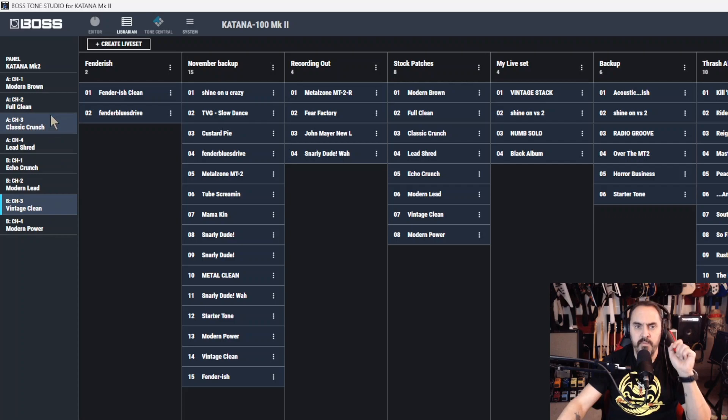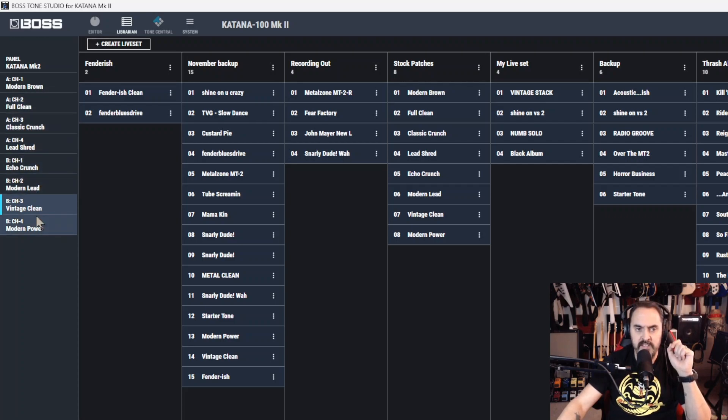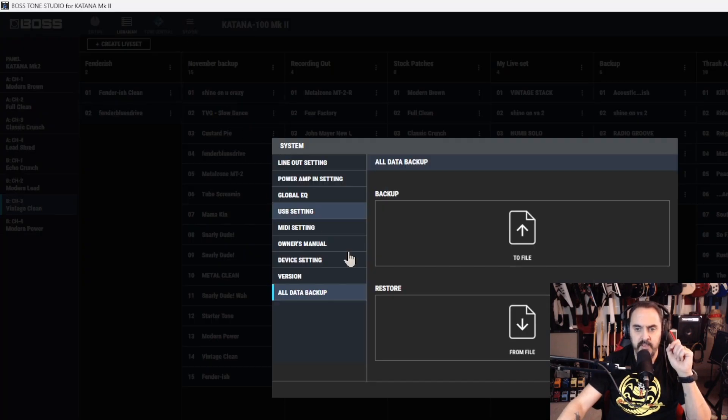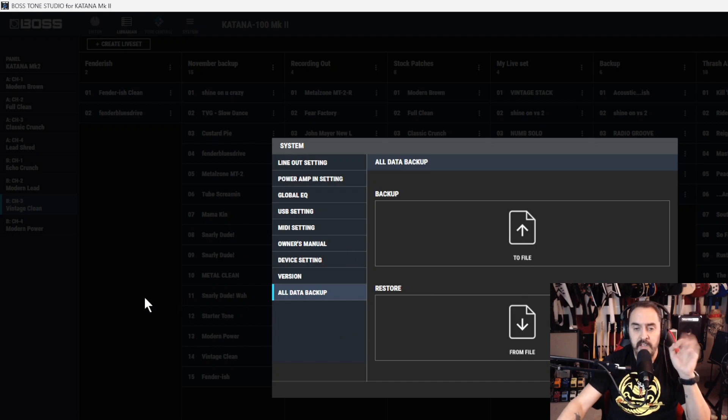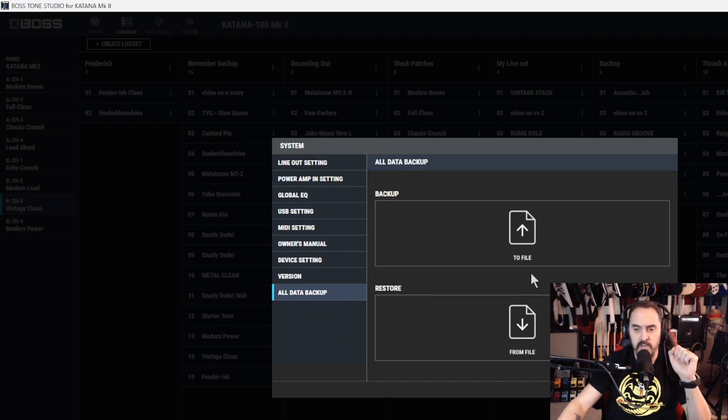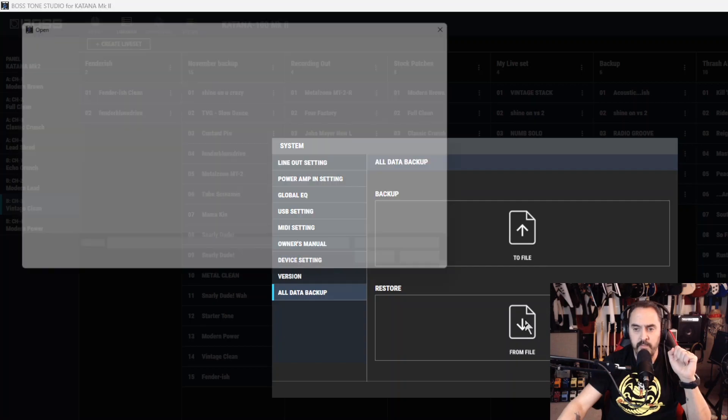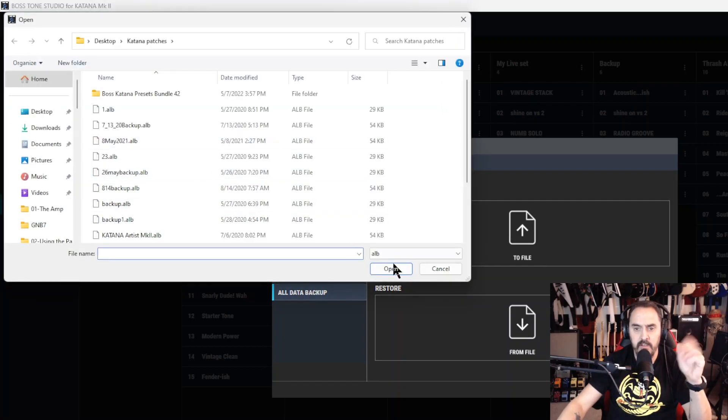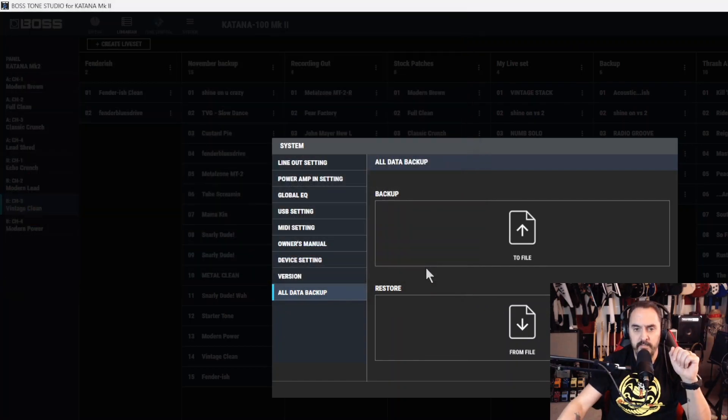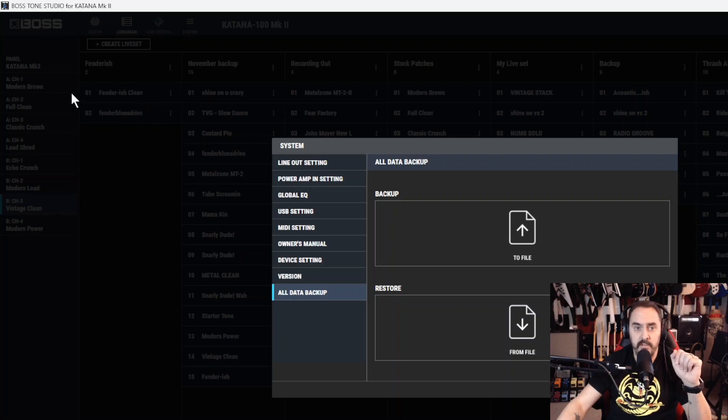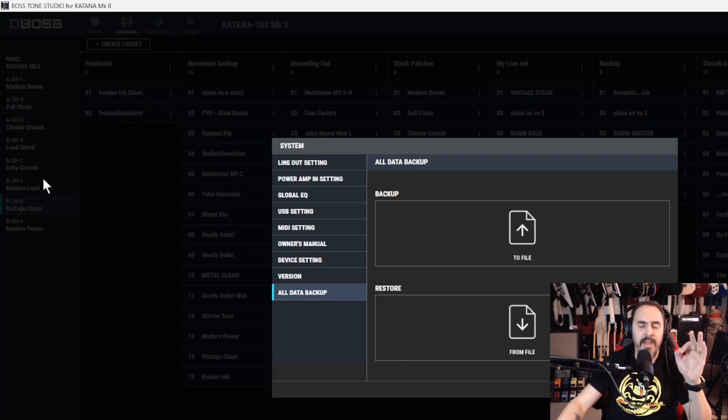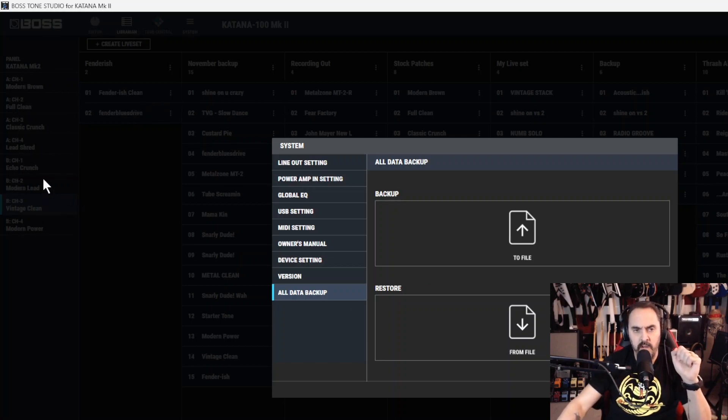It only copies the patches you have in bank A and B. So if you do a full system backup, it's only going to copy these settings, the settings for these ones, for A and B bank. And when you restore it, it'll save the file for wherever you want to save it to. And when you restore it, you hit restore from file, and you go and find that file. And then it'll restore it.